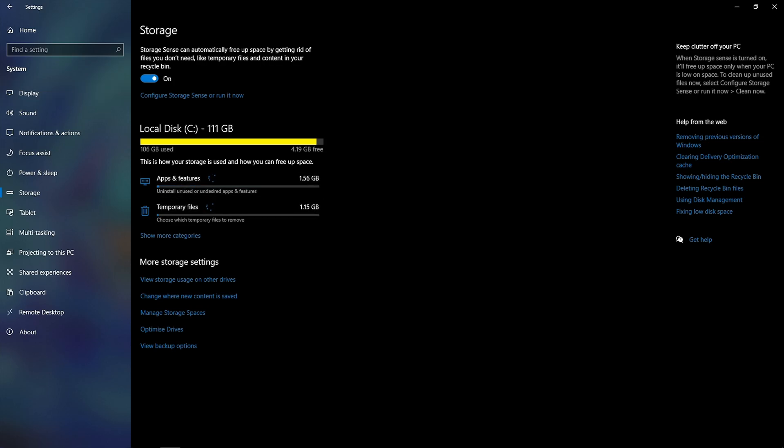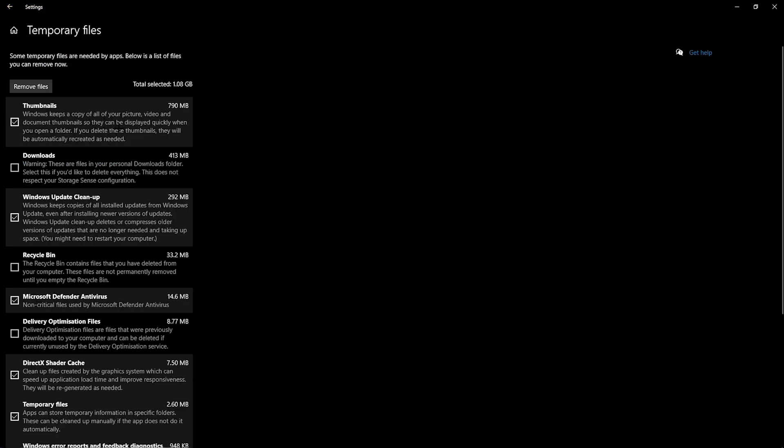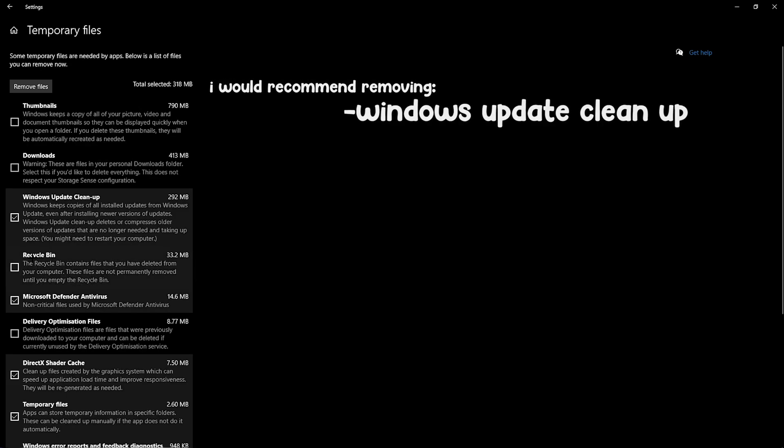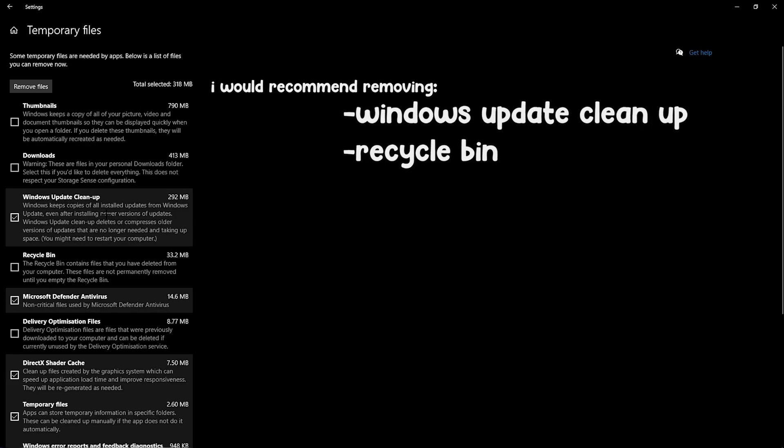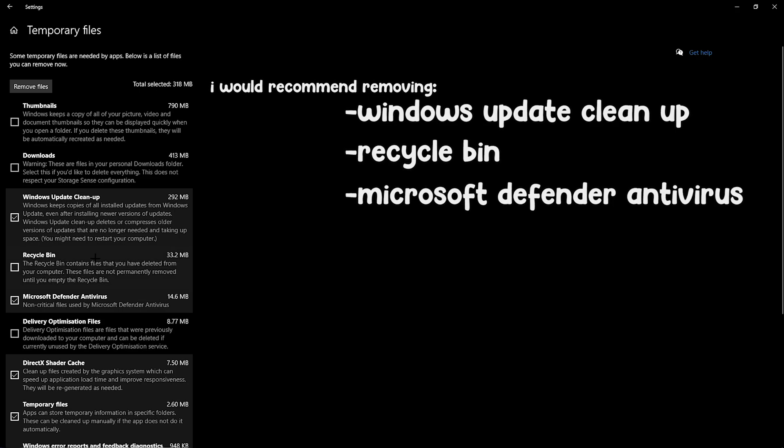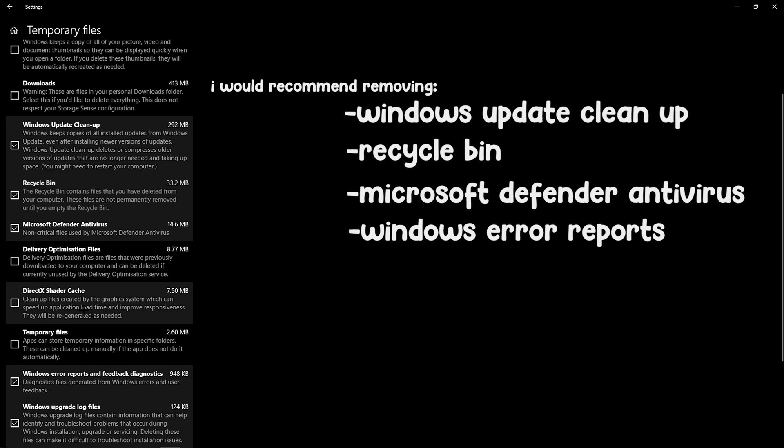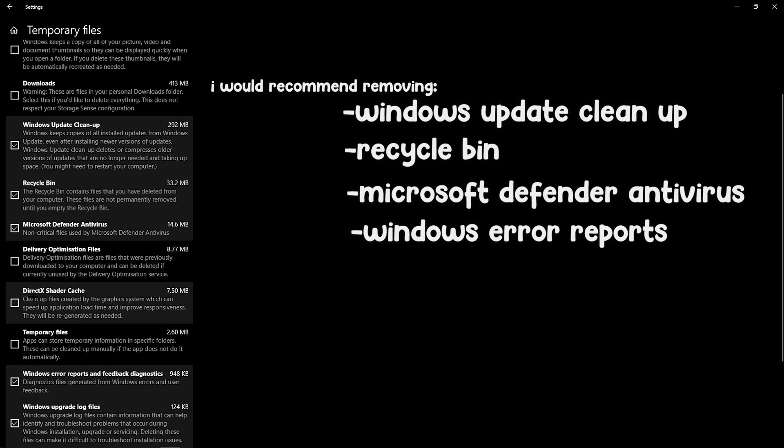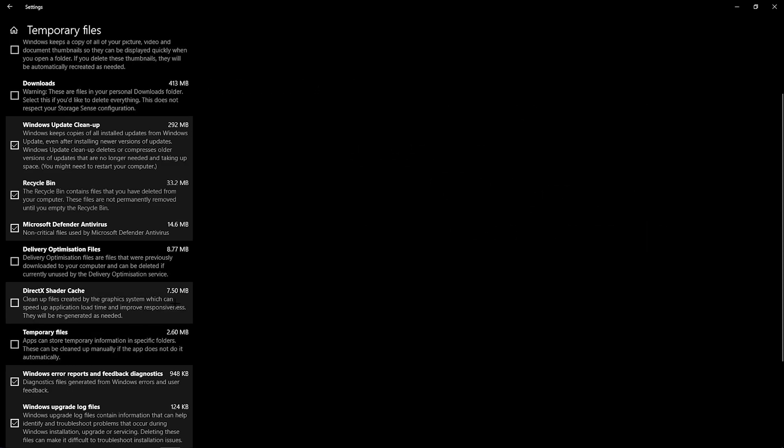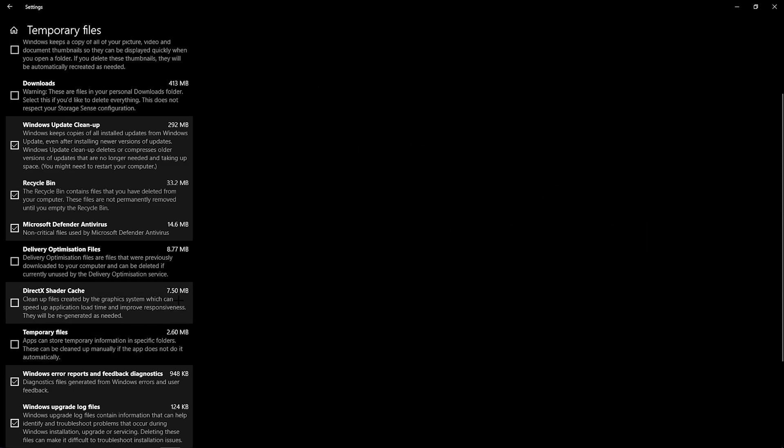Then you can go to storage. Make sure storage sensor is on as it deletes temporary files that may just clog up your PC. And also, you can go to the temporary files right here. I'd recommend you delete Windows Update Cleanup, Recycle Bin, Microsoft Defender Antivirus, and Windows Error Reports. Make sure you do not delete the shader cache as it actually tends to speed up load times.